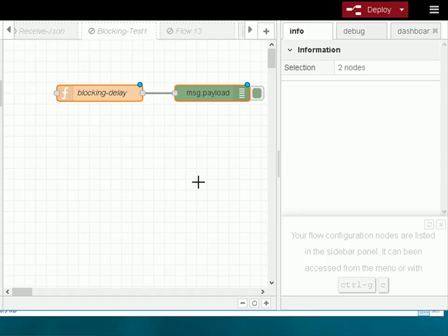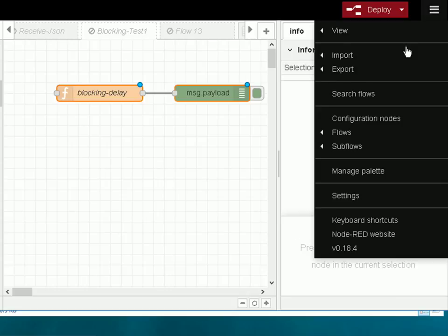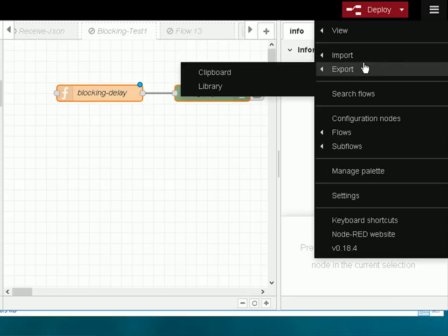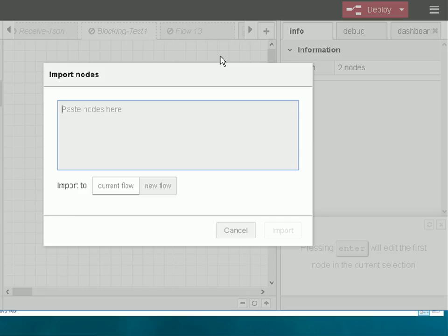Now to get a flow that's been exported that way into your Node-RED flow, all you do is use the opposite which is import. You go to import and you import from the clipboard. So now you need to paste the flow into here, so I need to open up that text document that I just closed.